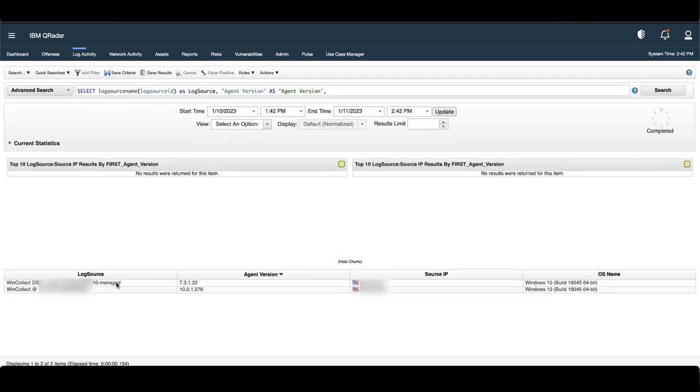Here you can see my managed WinCollect 7 agent and my standalone version 10 agent. And they both display the full agent version, as well as the source IP over here.